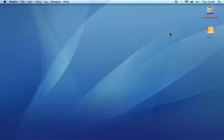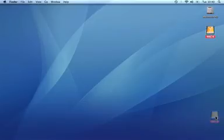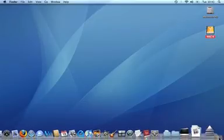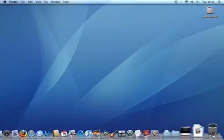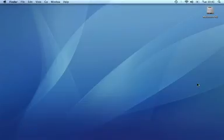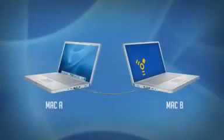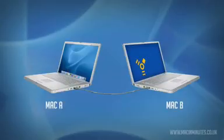When you're finished working between machines, you need to disconnect one from the other. Drag and drop Mac B's hard disk into the waste basket to unmount the drive. You're not throwing anything away, just disconnecting Mac B from Mac A.